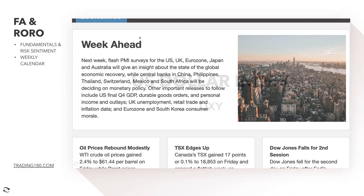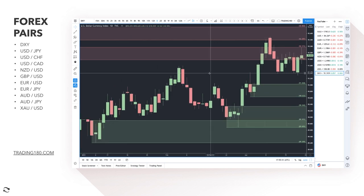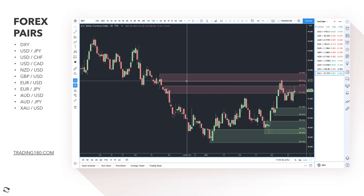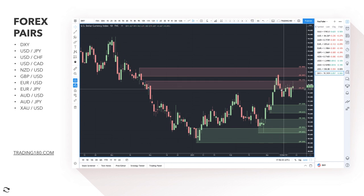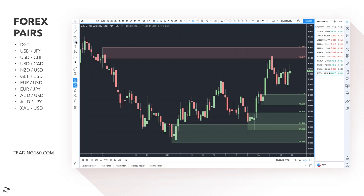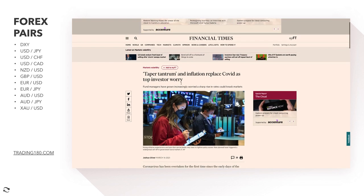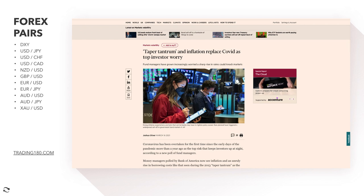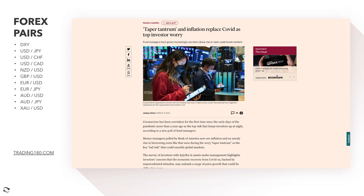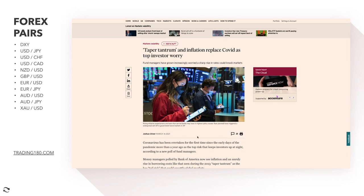Starting as we always do with the US Dollar Index, the DXY — a measure of dollar strength against a basket of currencies including the euro, yen, and pound. What we've seen over the last week or two is the dollar moving sideways, but I anticipate prices going higher in the short term. Looking at this Financial Times piece: 'Taper tantrum and inflation replace COVID as top investor worries' — fund managers have grown increasingly worried that a sharp rise in rates could knock markets.